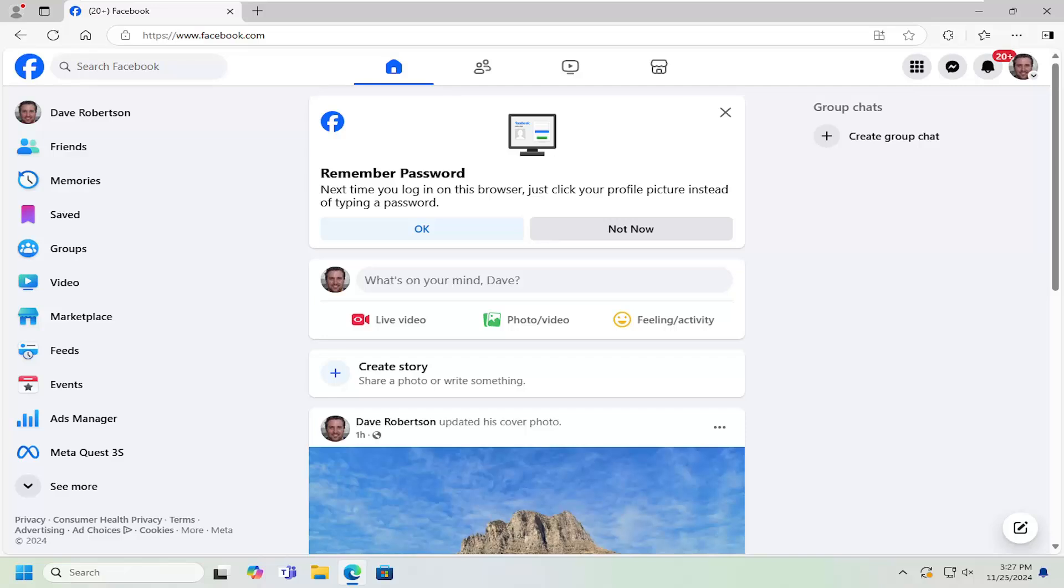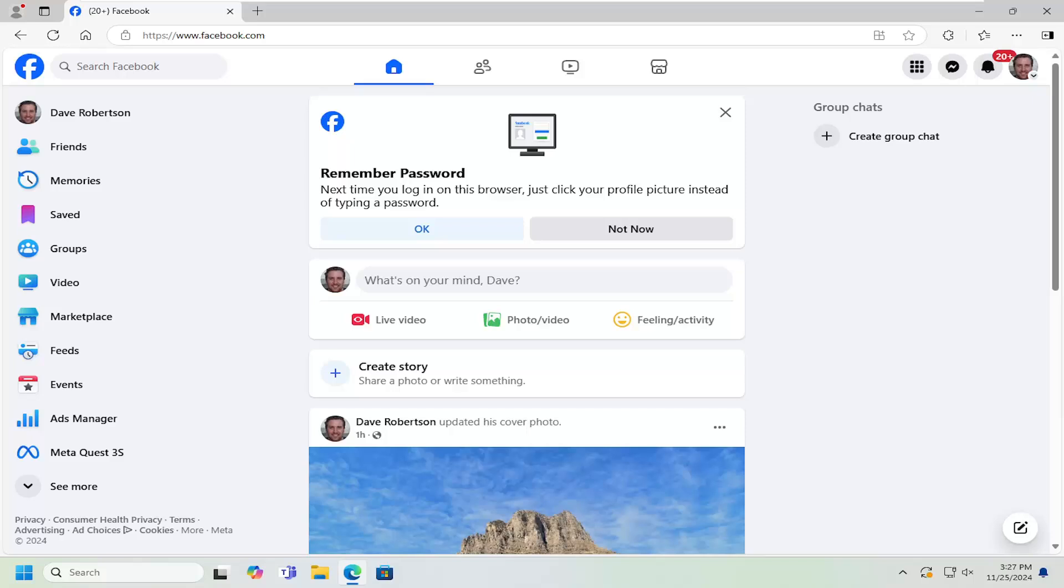In today's tutorial, I'm going to show you guys how to turn on or off reminder notifications in Facebook. Basically, if you're tired of seeing reminders for birthdays, events, or other notifications that may have passed that you really aren't interested in, I'm going to show you guys how to make that adjustment.